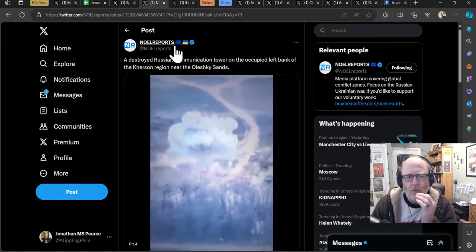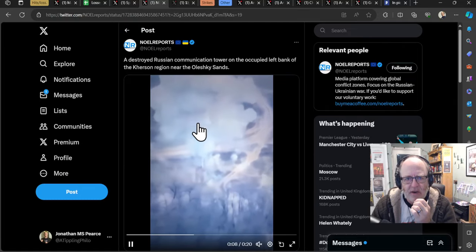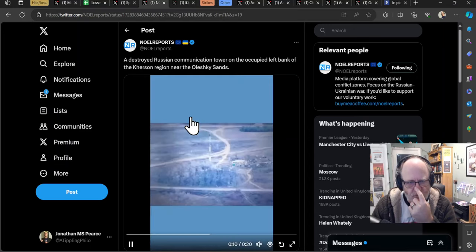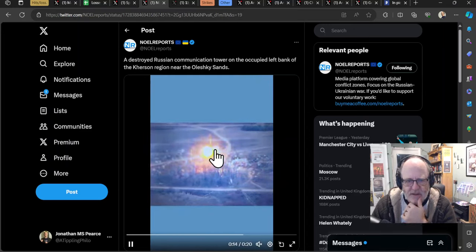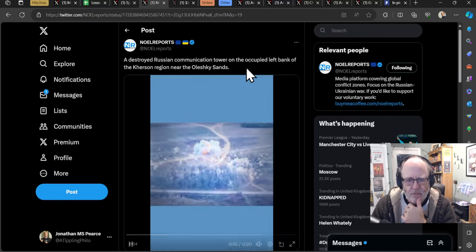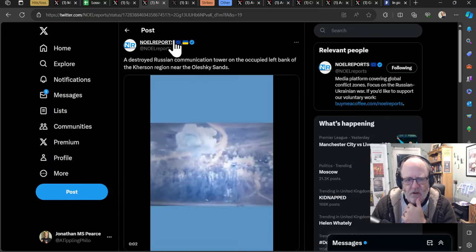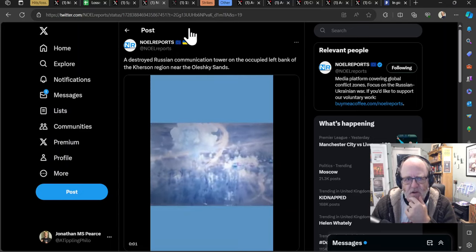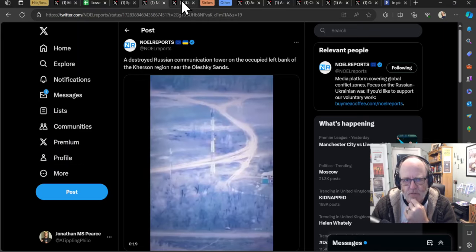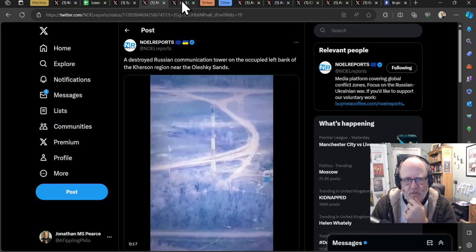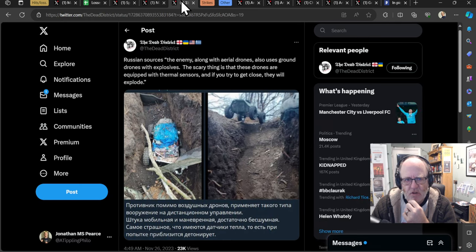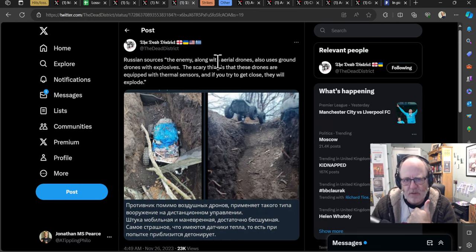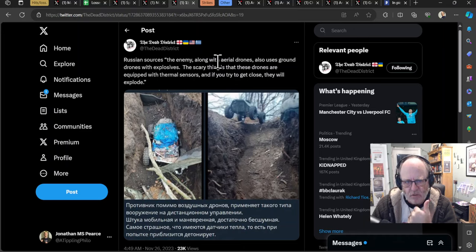Moving on, we have a destroyed Russian communication tower on the occupied left bank of the Kherson region near Oleshky Sands. That's a whole big old tower just coming down there, falling to the ground. That's the kind of targeting Ukrainians will find very useful. They need to really debilitate the Russian electronic warfare and ISR capabilities. So the ISR is intelligence, surveillance, and reconnaissance.